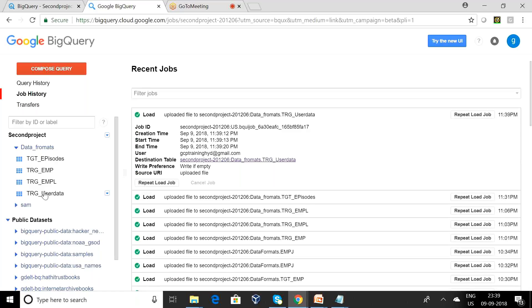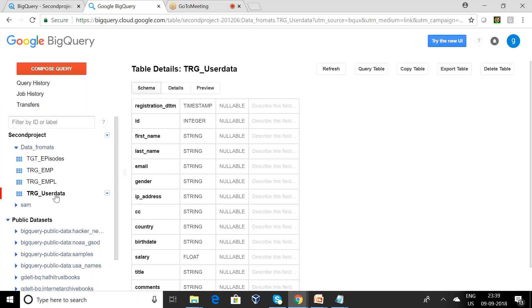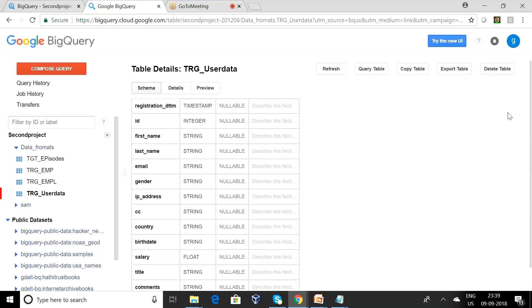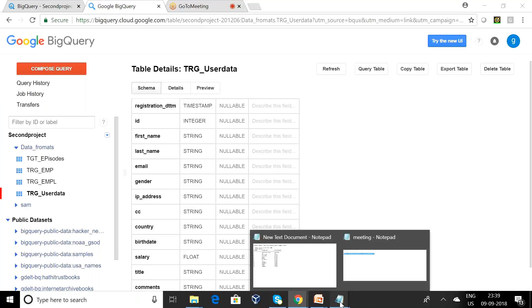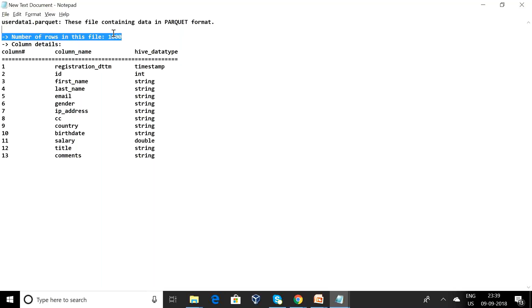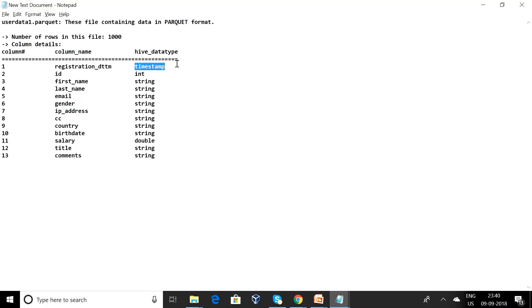Now I want to see the target user data. Can you observe here, this is from Google's BigQuery. I have a schema with this Parquet data format - data1.parquet. These files contain the data in the Parquet format. Number of rows in these files are 1000. First column name is registration_date_time, and this date format is timestamp, and ID is an integer.